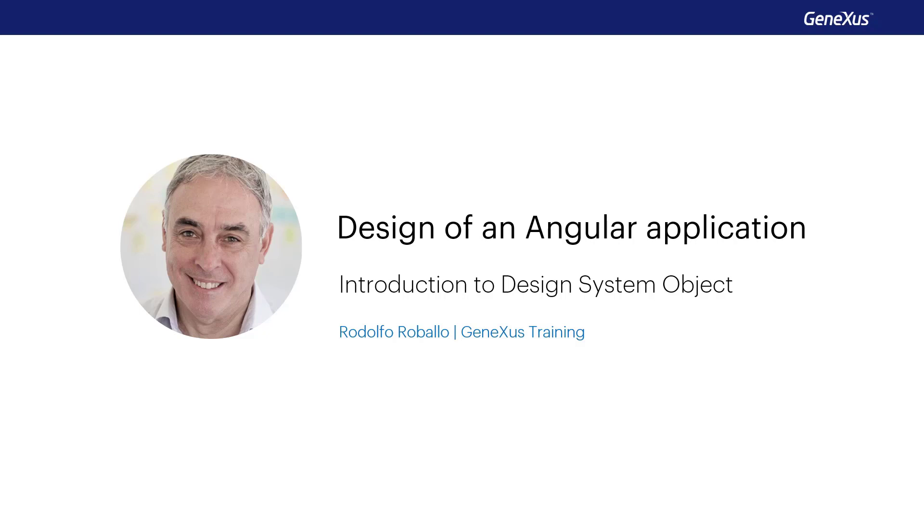In previous videos, we mentioned an enhancement included in GeneXus called Design System Object, which is an evolution of theme object and classes. This video shows how to use the object in design definitions for your app.